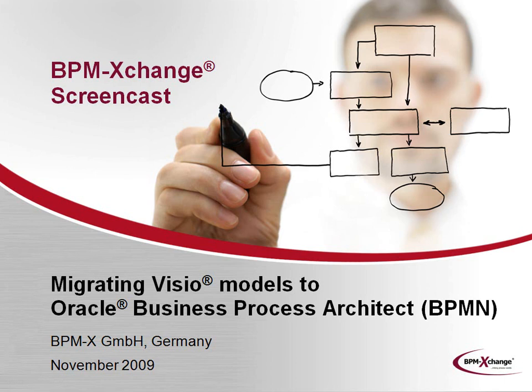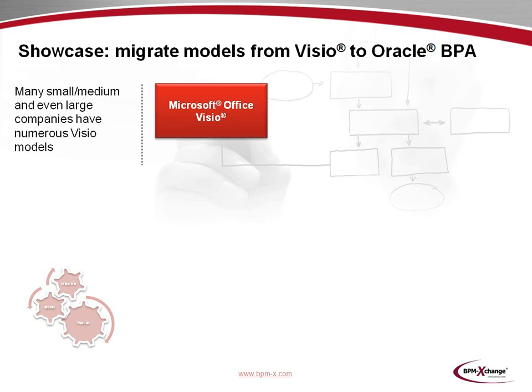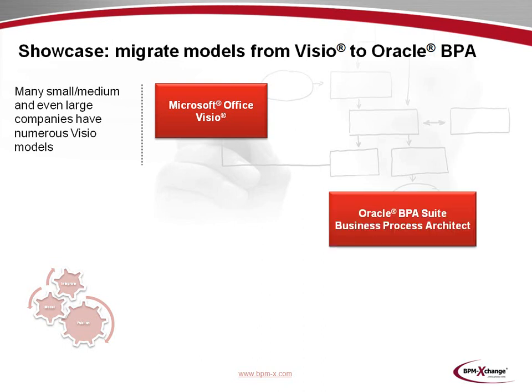Please note that a companion screencast focuses on the migration of Visio models to Oracle event-driven process chains. Our showcase is about a typical scenario which we encounter frequently. Many small to medium-sized companies and even large ones have numerous Microsoft Visio-based business process models. When such companies wish to migrate their Visio models to a high-end business process platform like Oracle Business Process Architect, the question arises of how this can be achieved in an effective manner.